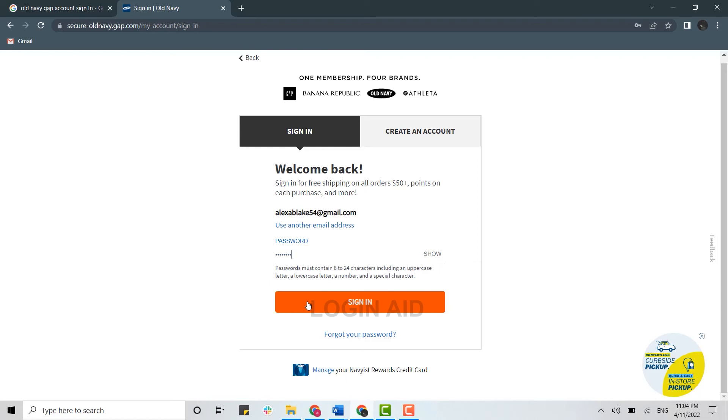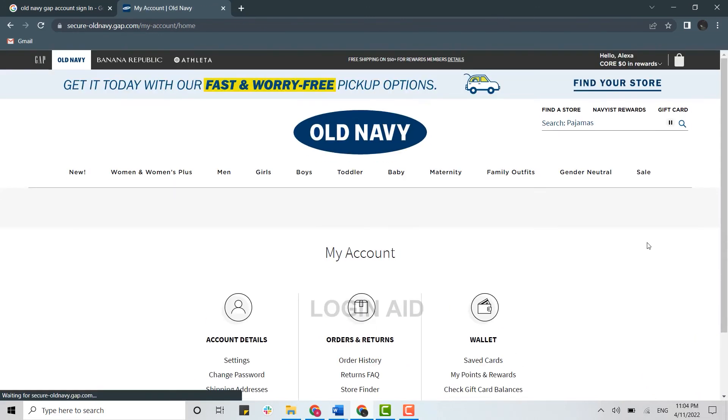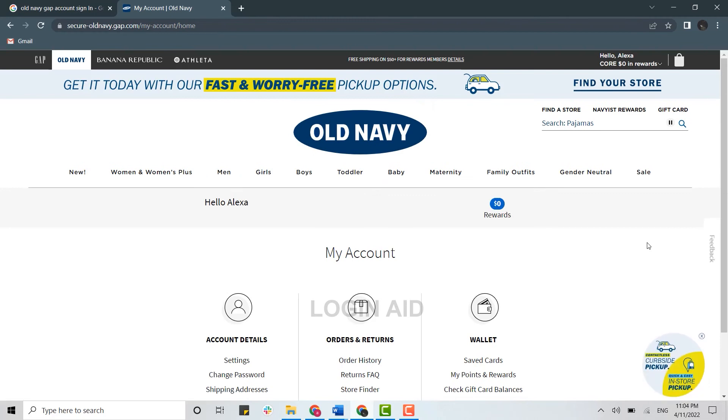But here we are going to sign in, so click on sign in and with that you have been easily signed in into your Old Navy account. So this is how you can easily sign in into your account.